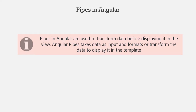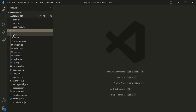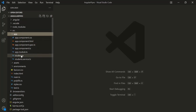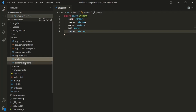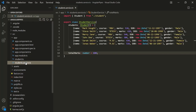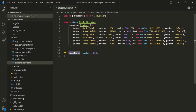Let's understand pipes with an example. I have created a brand new Angular project called Angular Pipes. In this project, I have one component — the app component. I have also created a students model. This student class has five properties: name, course, marks, date of birth, and gender. I have also created a student service, and inside it we are defining two properties: students, which is an array containing a list of students, and total marks, which is set to 600.